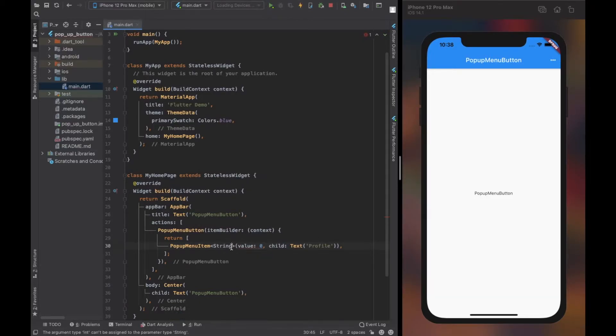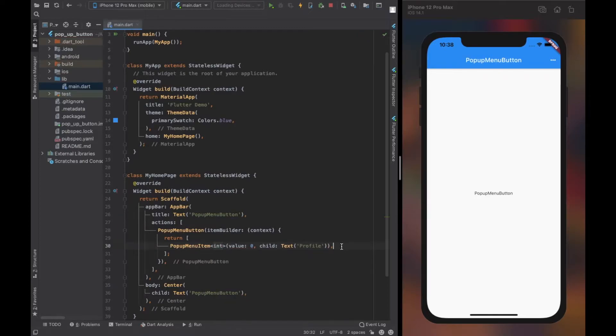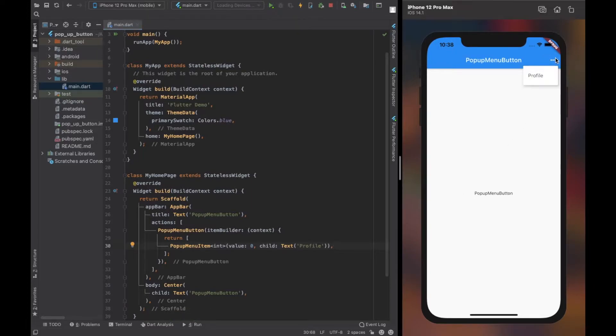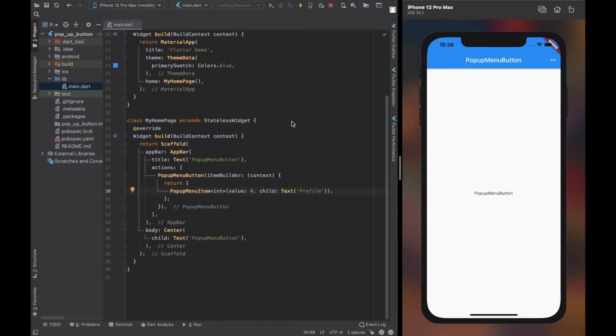Remember to provide the type of the value for the popup menu item. Here I used integer, so I provided int as the type to the popup menu item. It would be string if the type of the value was string.